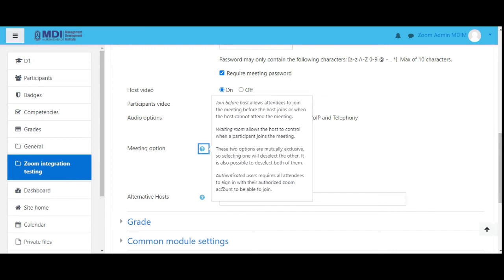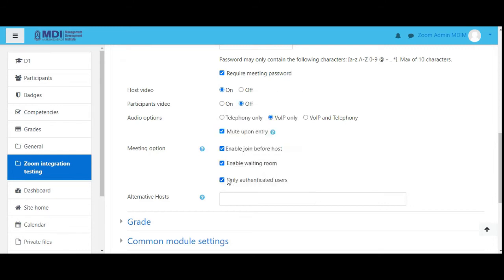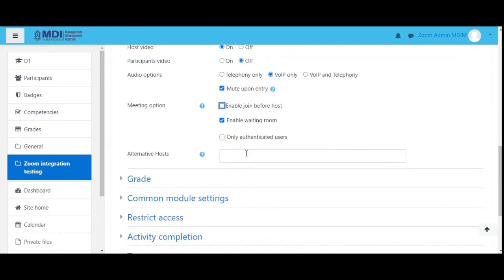The tooltip tells you that 'join before host' and 'waiting room' are mutually exclusive — selecting one will deselect the other. It's also possible to select neither. Authenticated users requires all attendees to sign in with their authorized Zoom account to join — we don't want that because we are already using a password for users to join. So authenticated users: no. Enable waiting room: yes, we'll enable that.